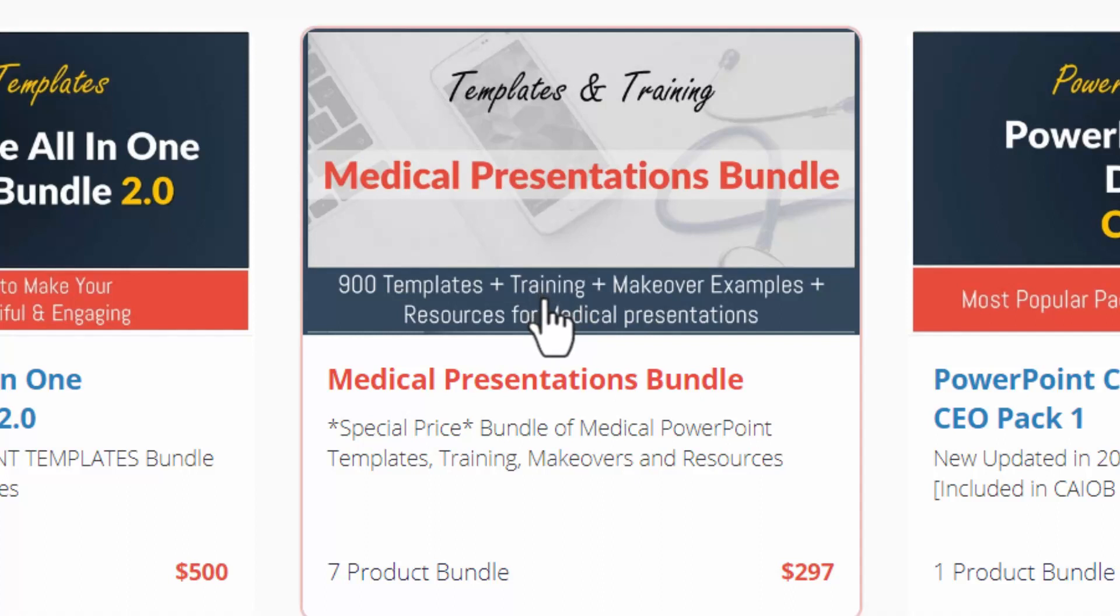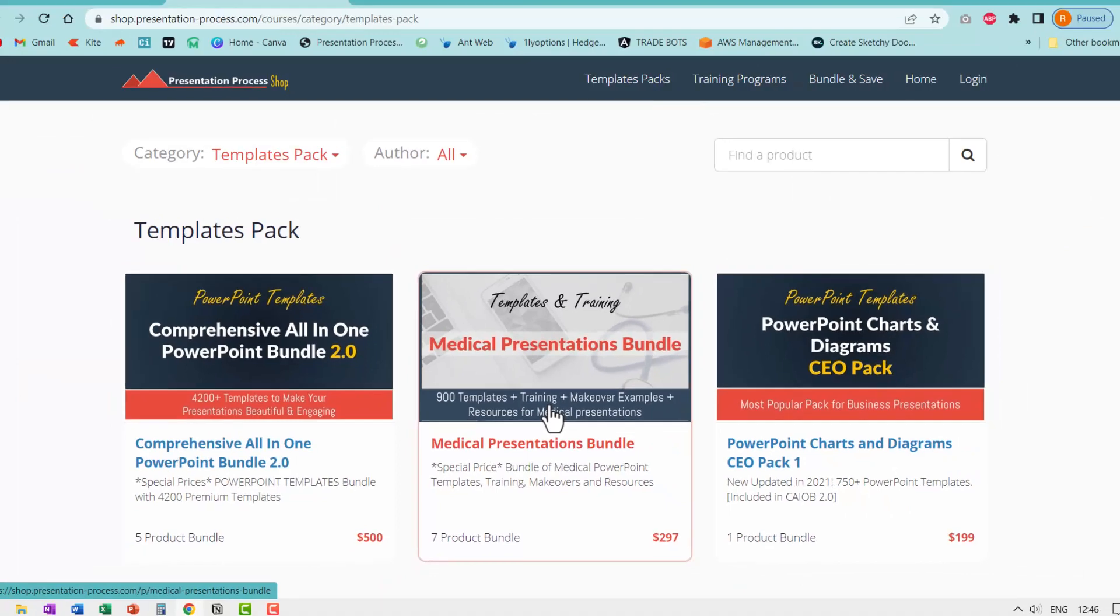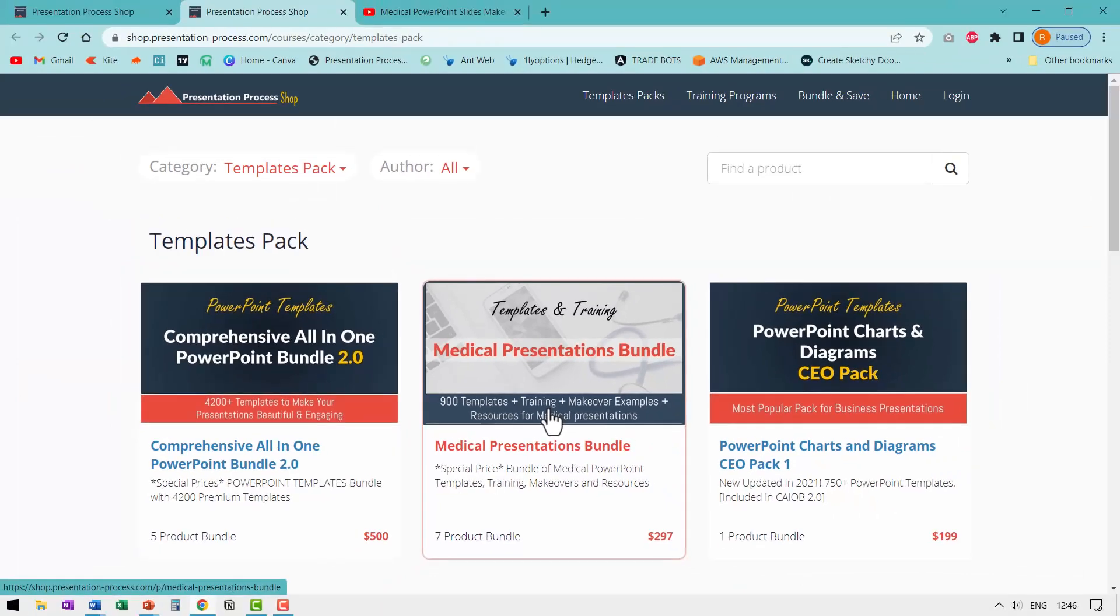This process training alone is worth the cost of admission, but we are giving this as a free bonus to our medical presentations bundle customers. I will leave a link to our medical presentations bundle in the description box below the video. You can click on the link and get more details about this useful product.